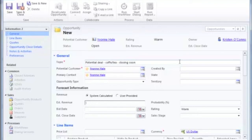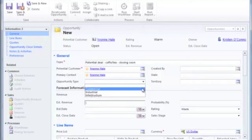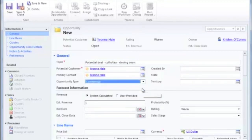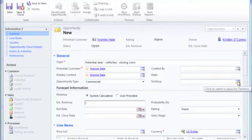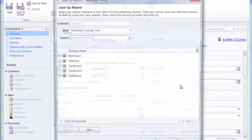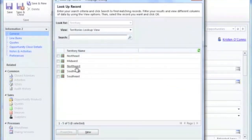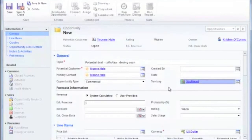You also want to make sure that you specify any custom fields that are created for you. This could include an opportunity type, it could include a territory, or any other various pieces of information that are valuable.